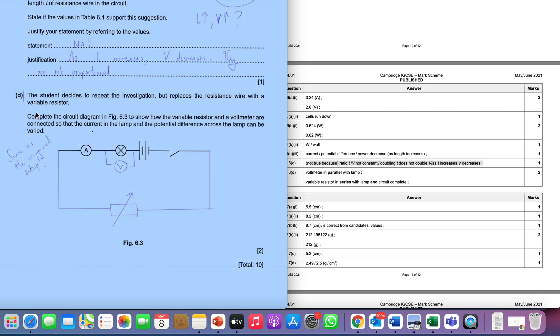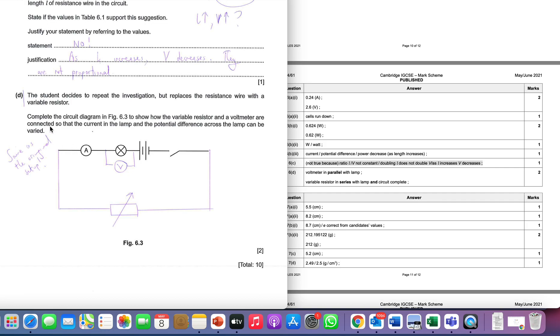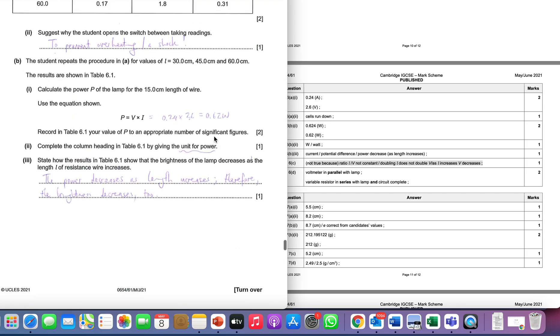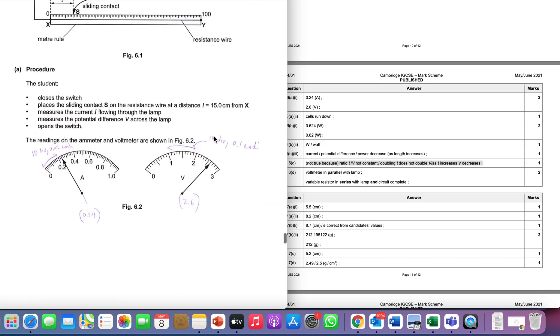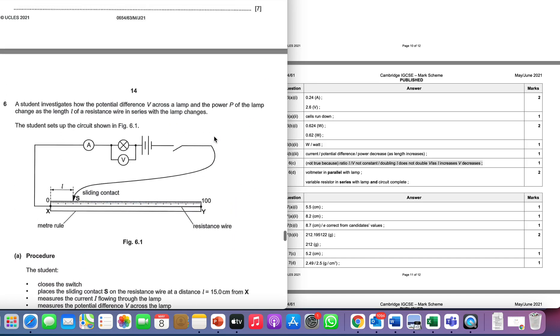Last one - that's fairly quick, this one. The student decides to repeat the investigation but replaces the resistance wire with a variable resistor. Complete the circuit diagram to show how the variable resistor and voltmeter are connected so that the current in the lamp and the potential across the lamp can be varied. If you notice here we're given the top line, and that top line is actually identical, I think, to the top line in this picture. The only thing that's missing there is the V.